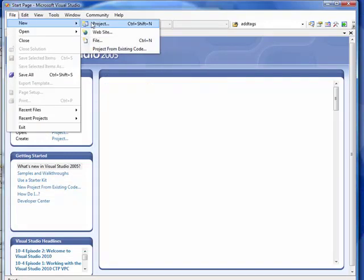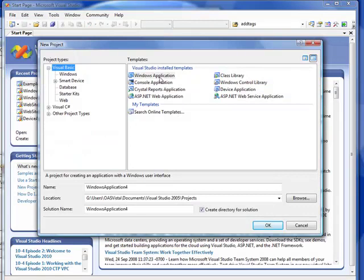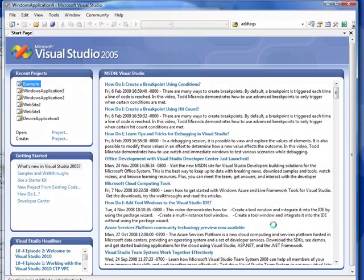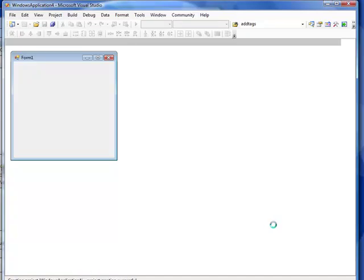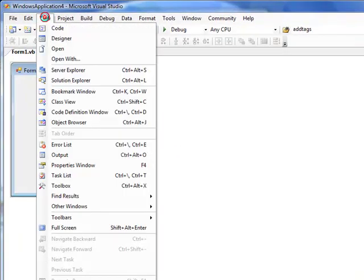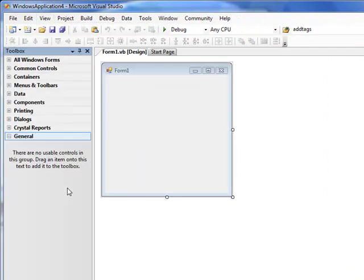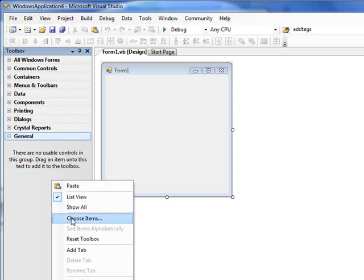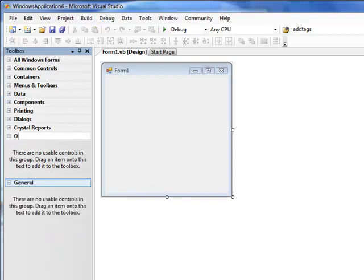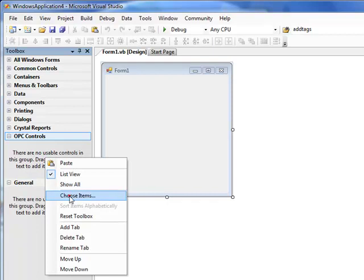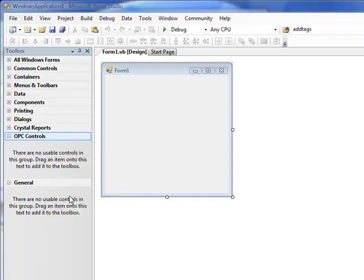Now we're ready to modify your Visual Studio application and add the OPC controls data component so you can call the write tags method — also demonstrated in the VB.NET example under Form Write Values. In Visual Studio, I'm going to create a new project. The project type I'm going to choose is Visual Basic, but you can also use C# and C++. We're going to develop a standard Windows application. When we click OK, it brings up a default form. Next, we go to the Toolbox.